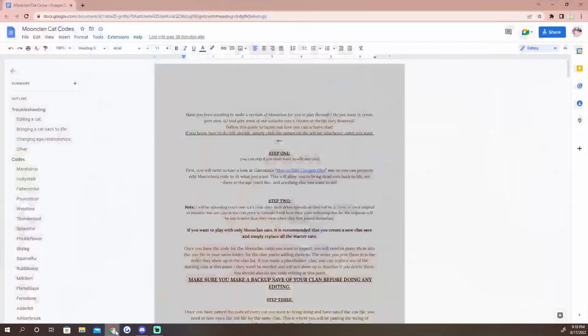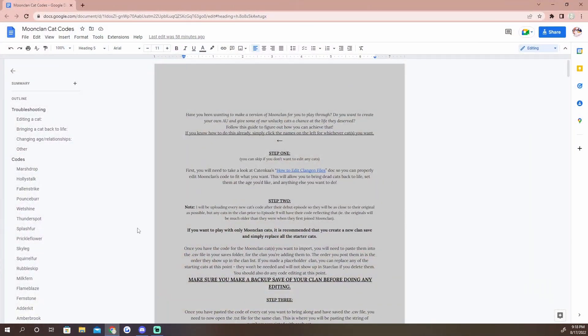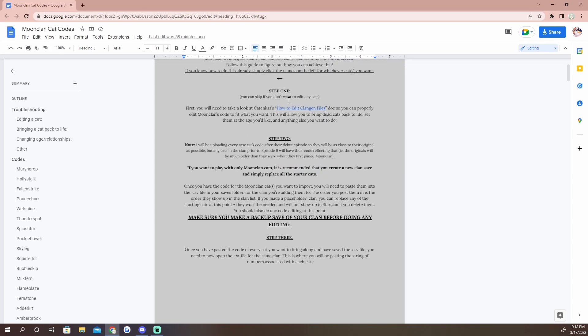The very first thing you need to do then is I have this Google Doc that I will link below. It should explain everything to you, it'll take you step by step through what you need to do. The first thing is if you want to take any cats into your clan and you want to edit them, then you will need this guide.